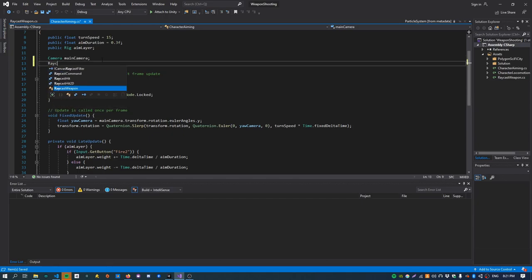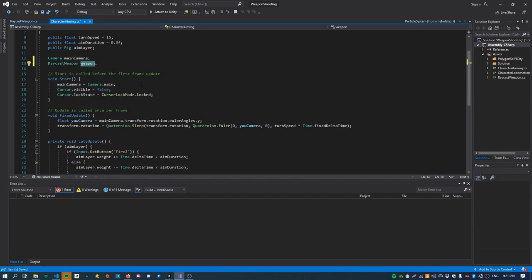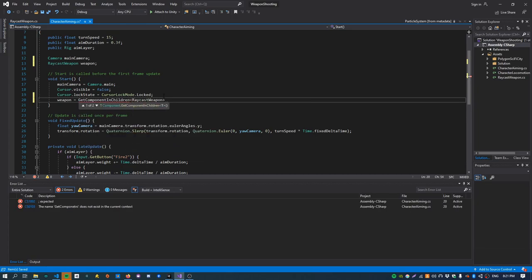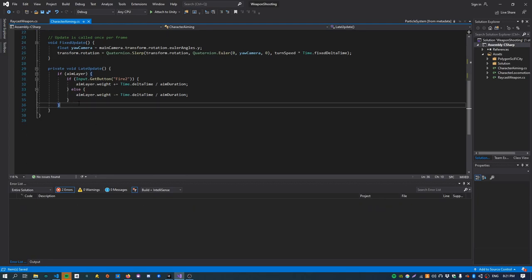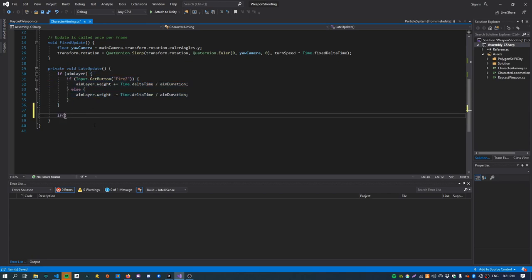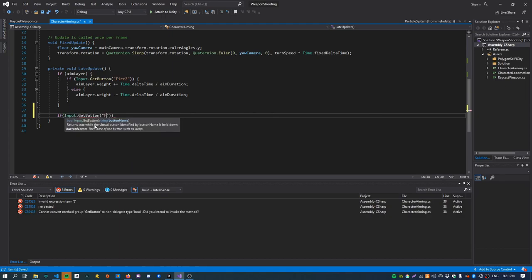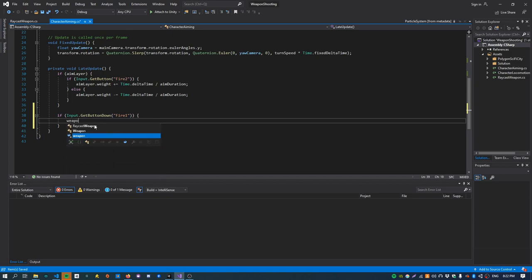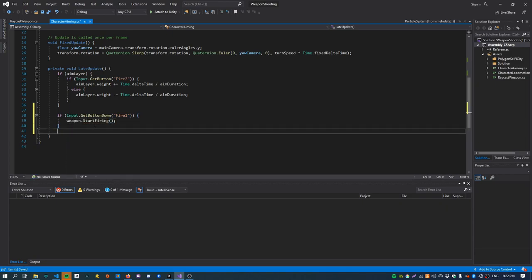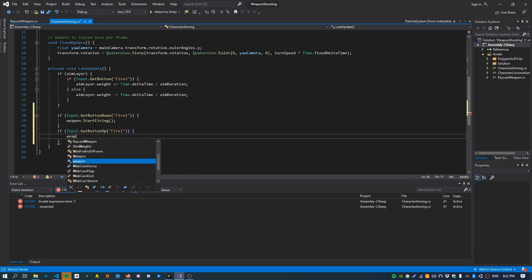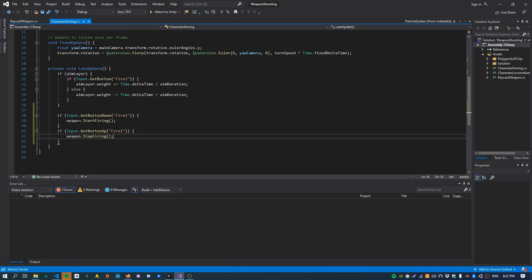We just want to call these functions from our character aiming scripts. In there, create a new member for the weapon — easiest way to get a reference is GetComponentInChildren<RaycastWeapon>. Then call those functions just after processing the aiming input. Check the input — it's going to be called Fire1, that's the left mouse button. If GetButtonDown, call StartFiring on our weapon; if GetButtonUp, call StopFiring. You can do other stuff like checking you're fully aimed before firing, but I'm just going to ignore that for now.